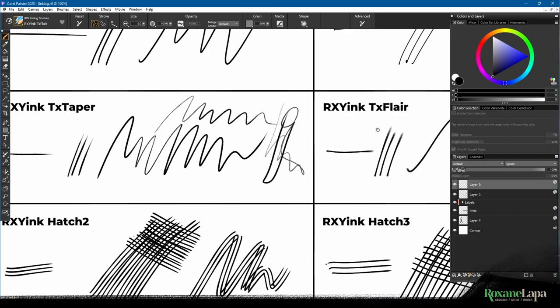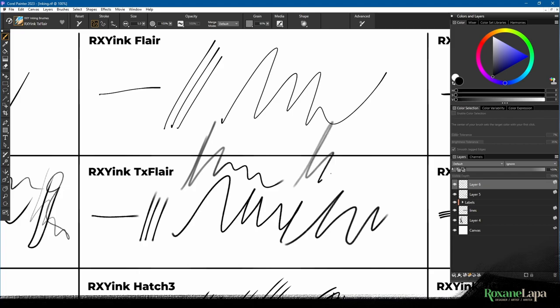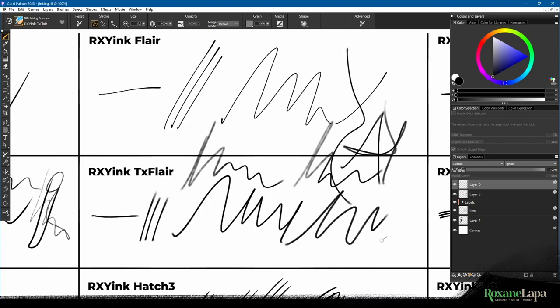And then we have Texture Flare, which is the same as the Flare, except when you press softly, you've got that texture. Press hard, it goes thinner and more solid.